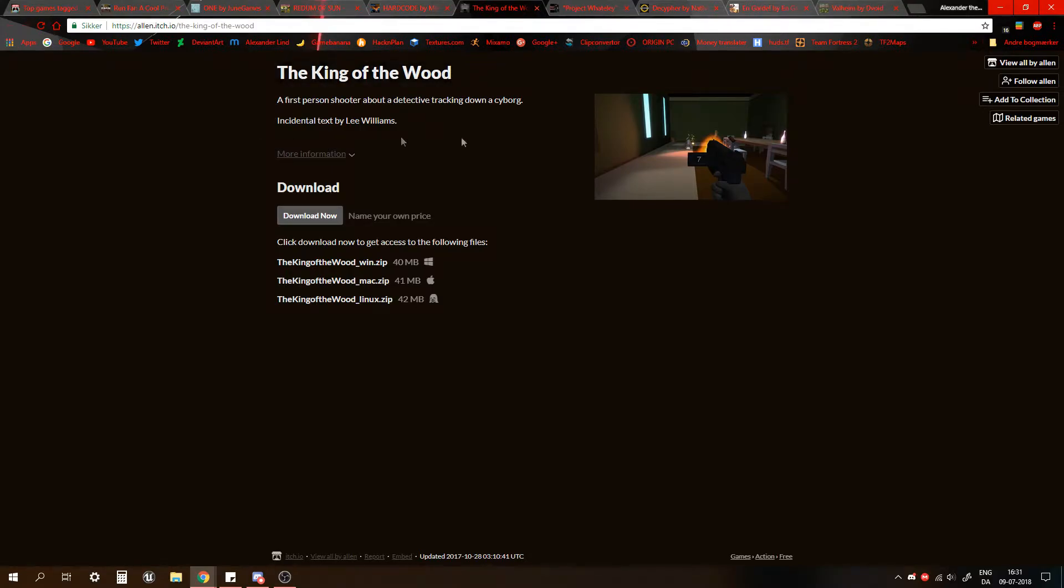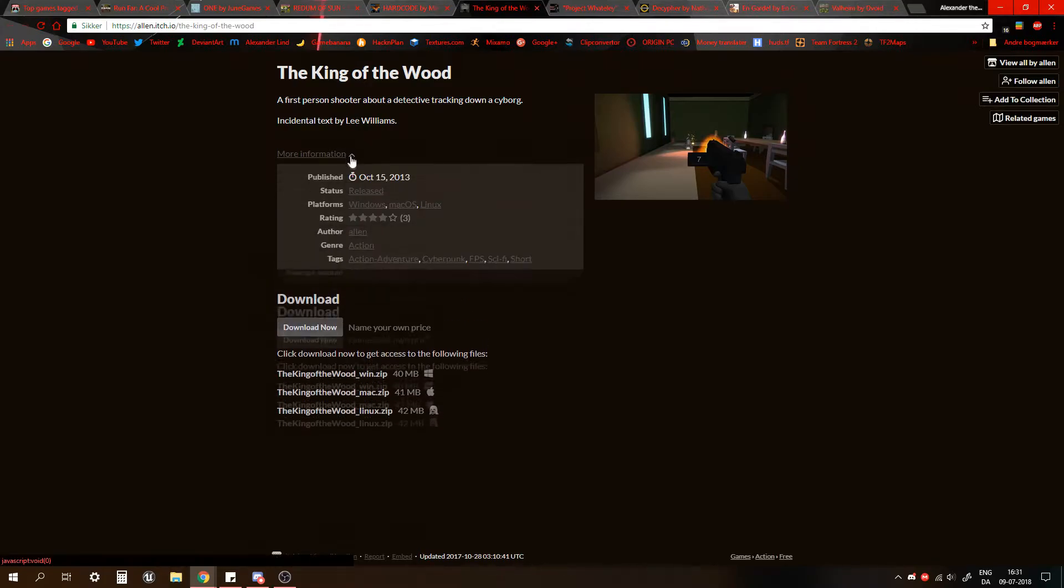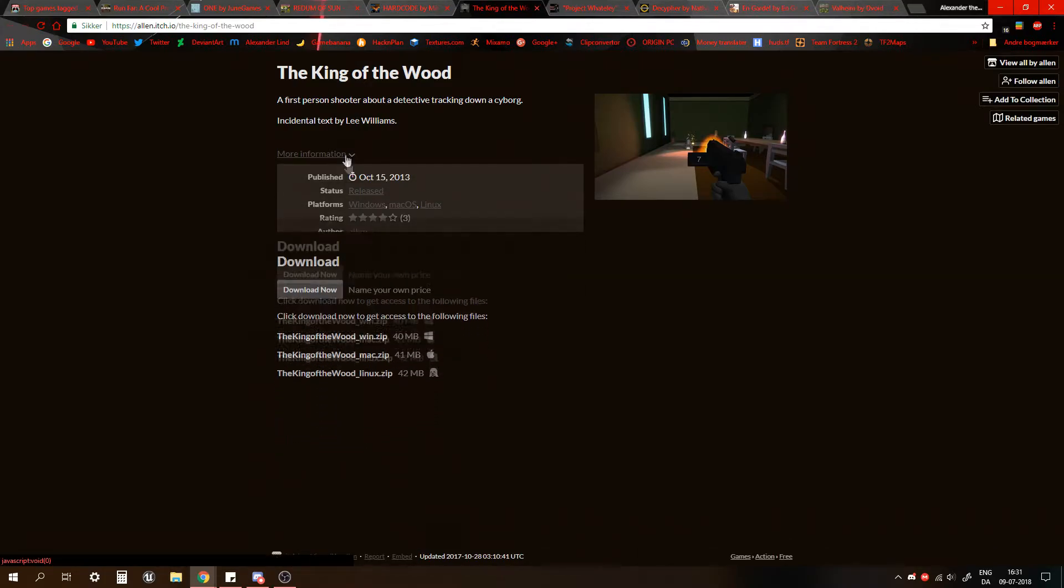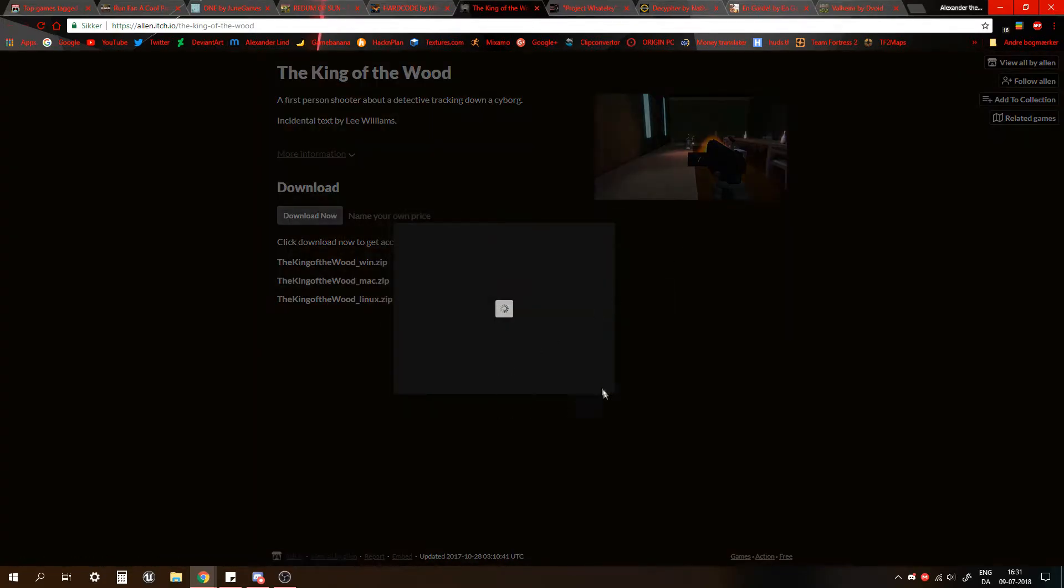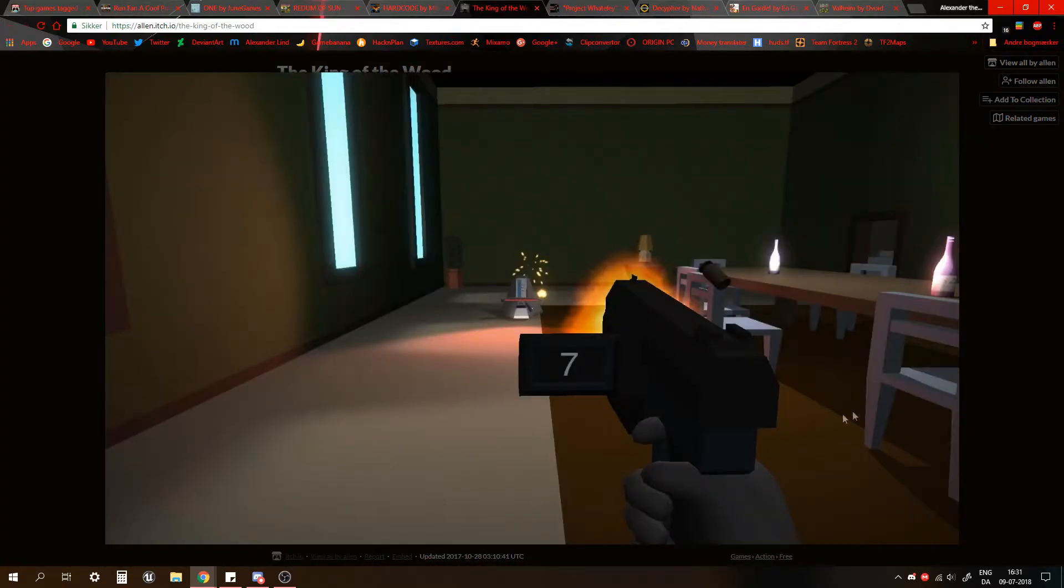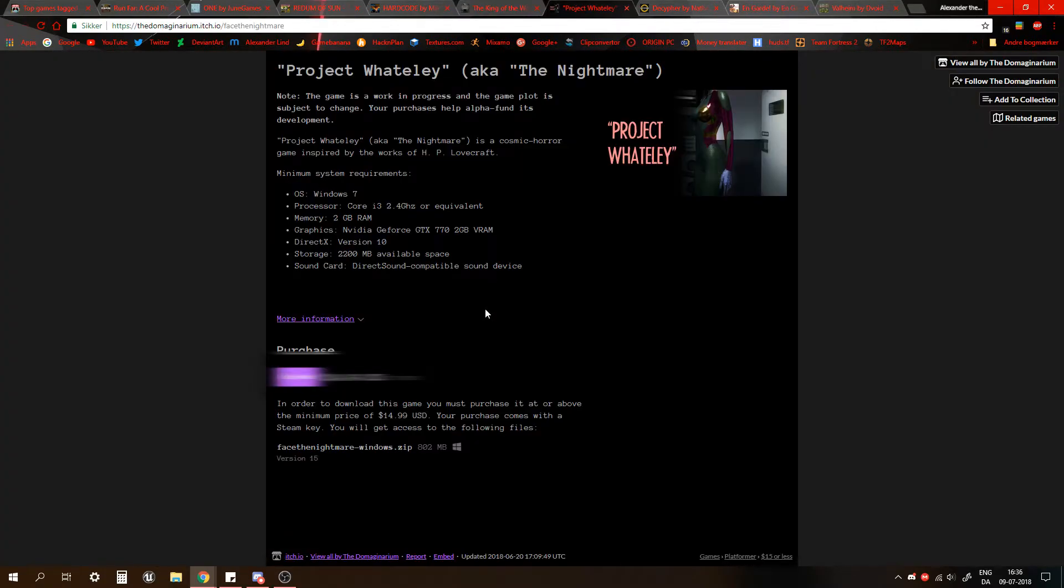The King of the Wood. And I don't know, this just seemed kind of interesting to me. A first-person shooter about a detective tracking down a cyborg. Identical text by Lee Williams. There's not really much about this. There's just this one image here. That wasn't what caught me though. What caught me was a first-person shooter about a detective tracking down a cyborg. We have this one, and I thought this one looked kind of poor, but let's look at it.